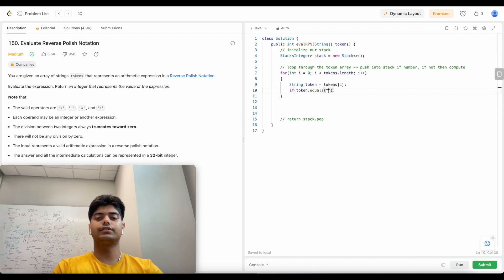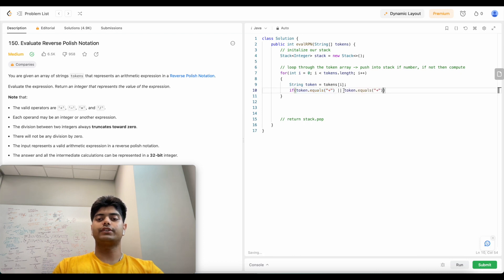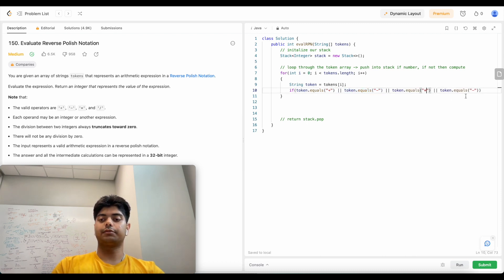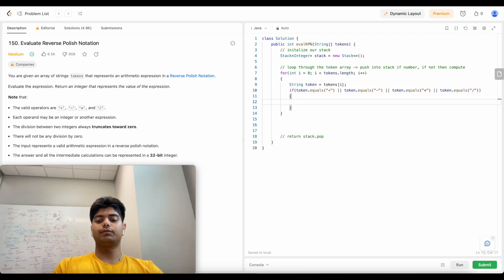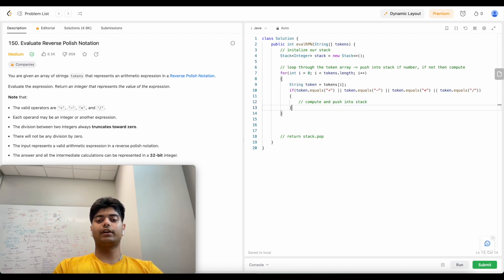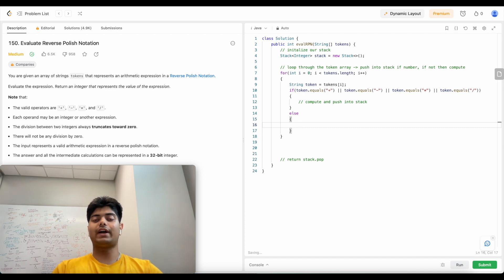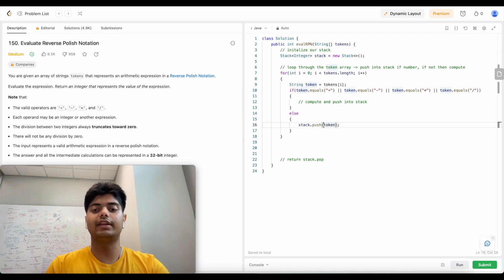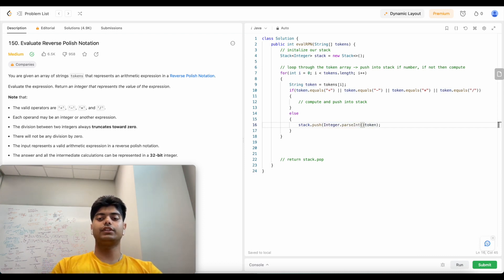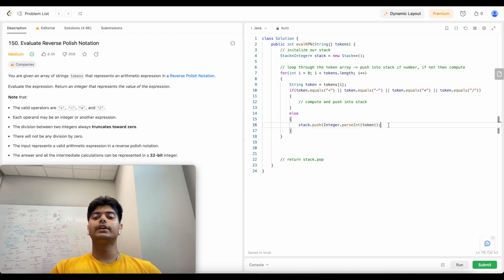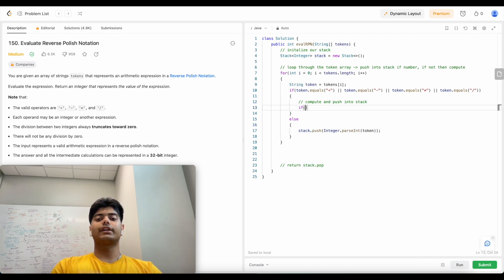I'll have a variable for the current token so I don't have to keep referring to the array by index. We check if the token equals a plus, star for multiplication, slash for division, or minus. Since the problem limits us to only four operations we can just write these out. If it equals any of these we compute and push back to the stack. If it's not an operation, we know it's a number, so we do stack.push with Integer.parseInt of the token.